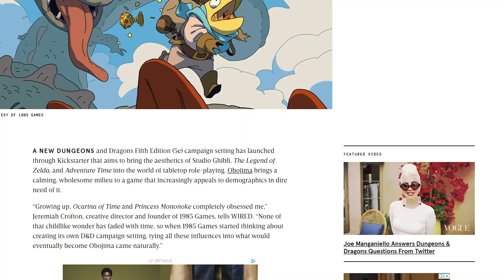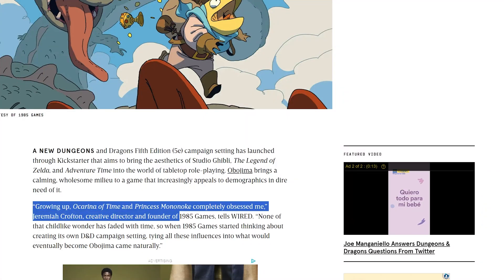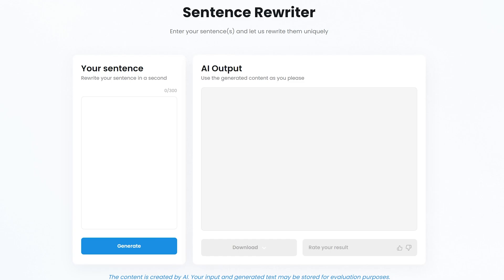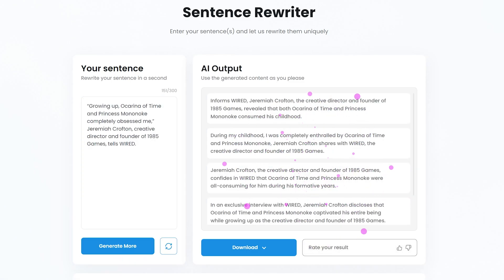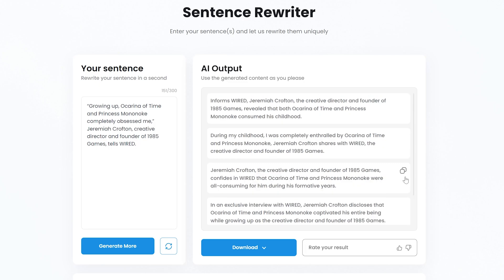Let's change gears and do some sentence paraphrasing. Let's copy a sentence from a website, go to the sentence rewriter, paste in the sentence, and hit generate. You're given a number of variations you can choose from — choose one and hit the copy icon.